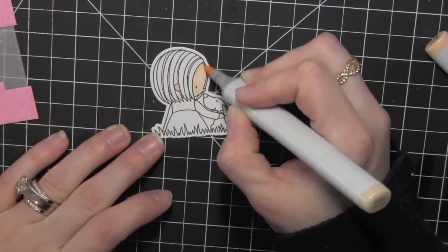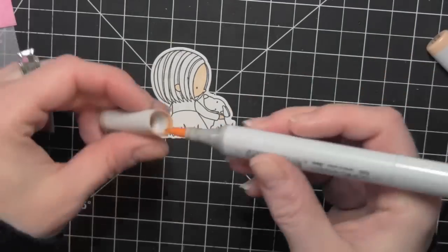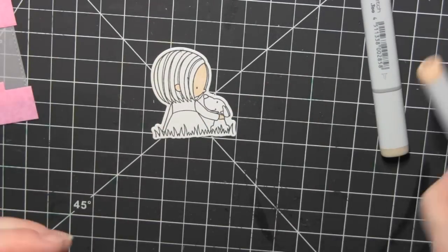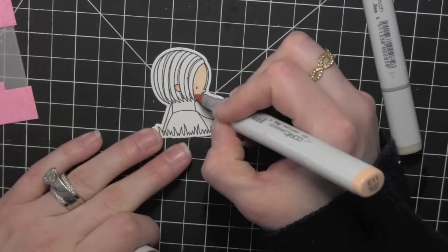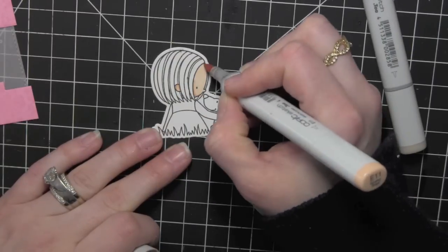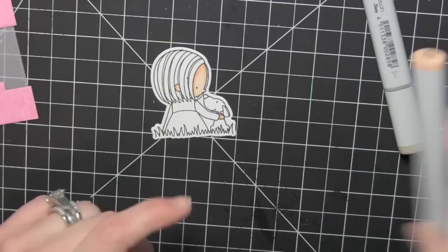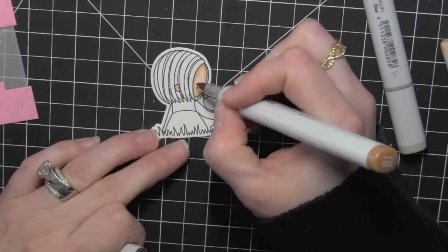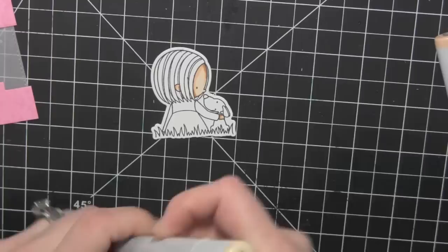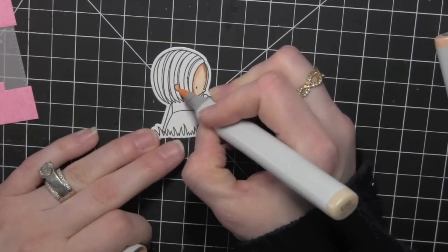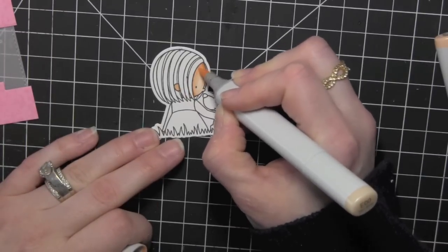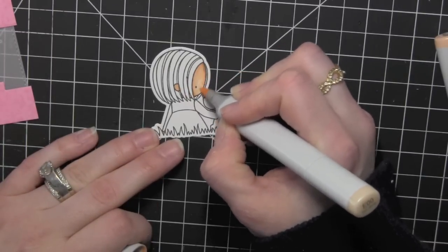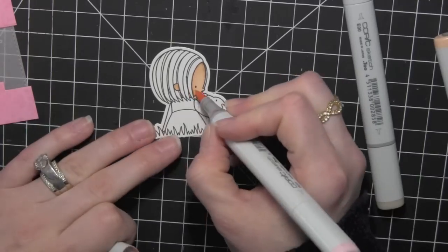I'm going to go ahead and color her in using some Copic markers. I'm using E00, E11, and E13 for her skin as well as a little bit of R20 for her cheeks, which I'll do near the end of coloring in all of her skin.